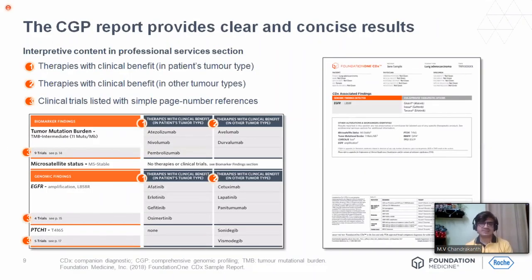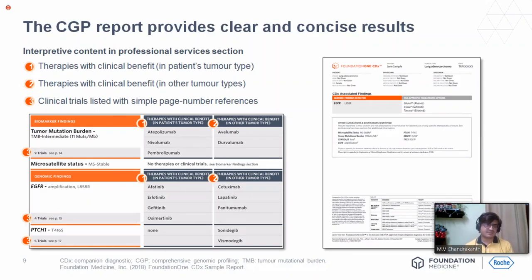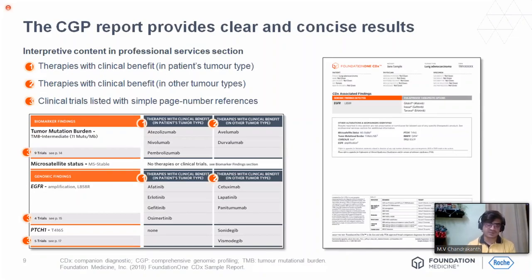A classical FMI report has three components in the interpretative content section. Looking at therapy, there are three types of genetic abnormalities: first, therapies with clinical benefit in the particular tumor type — for example, ALK or EGFR mutation in lung cancer; second, therapies with clinical benefit in other tumor types — for example, ALK mutation found in breast or liver cancer; and third, clinical trials listed with page number references. You get all three components in any CGP report from Foundation-1.